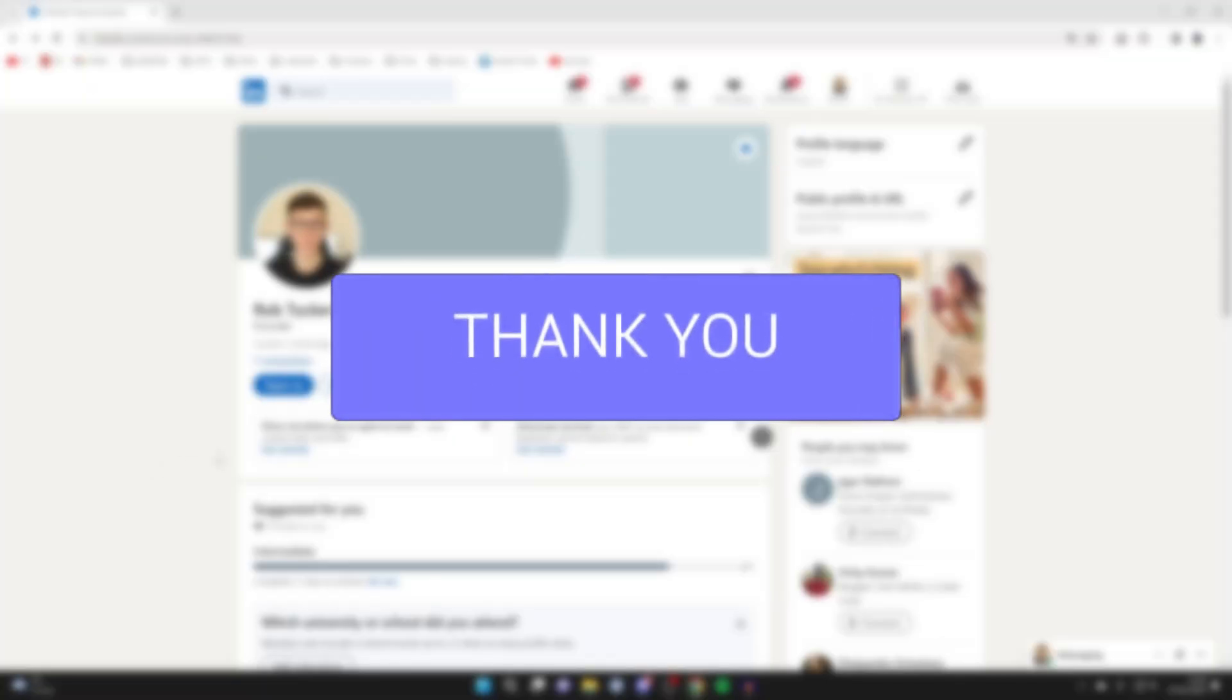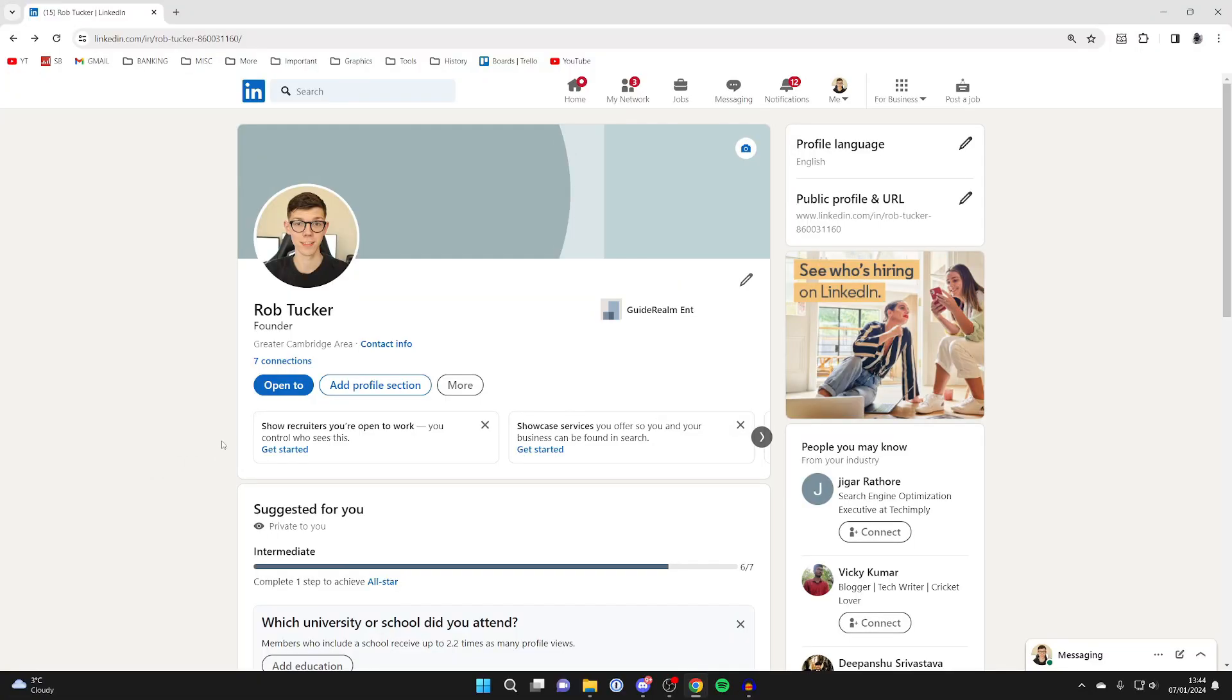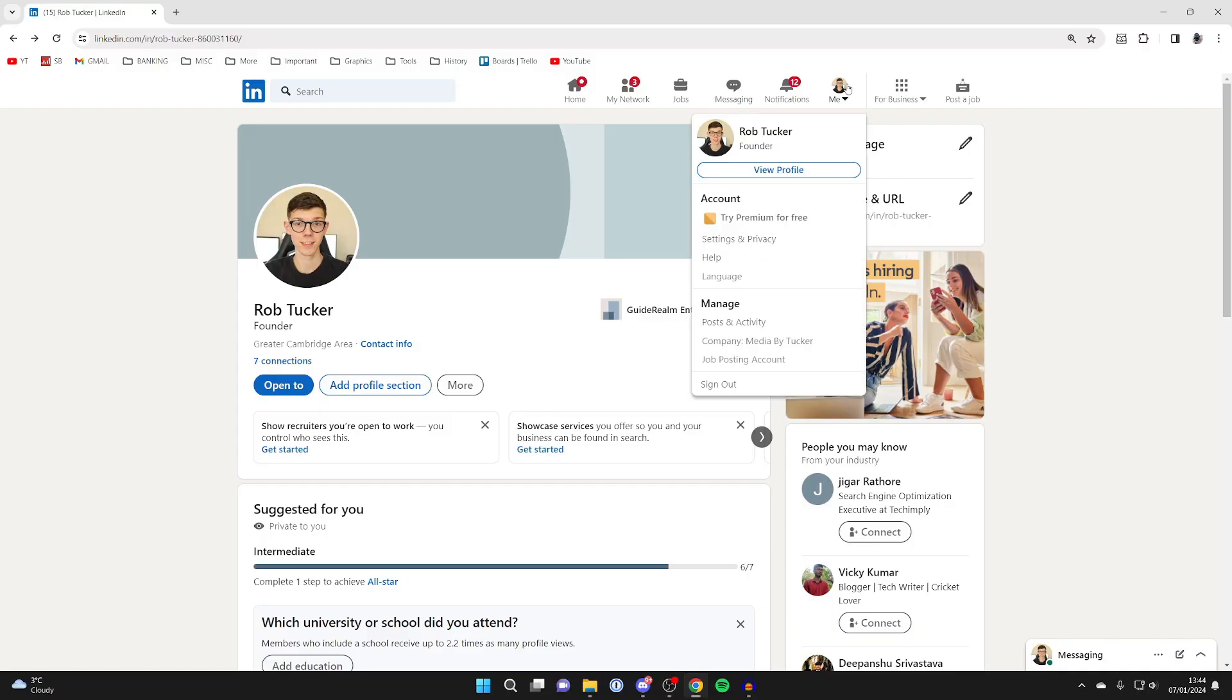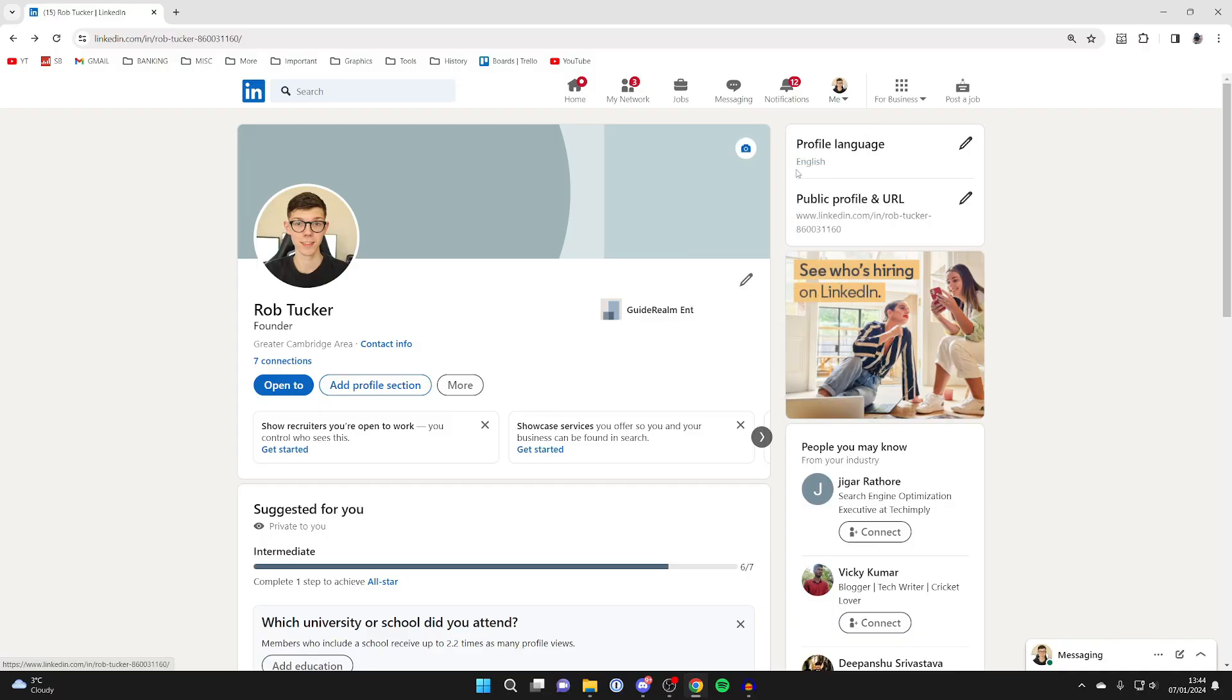First of all, sign into LinkedIn and come to your profile. To do that, head to the top right of LinkedIn, click on me, and click on view profile.